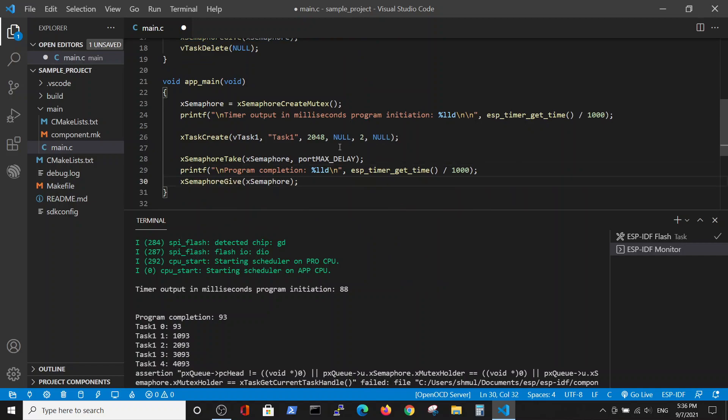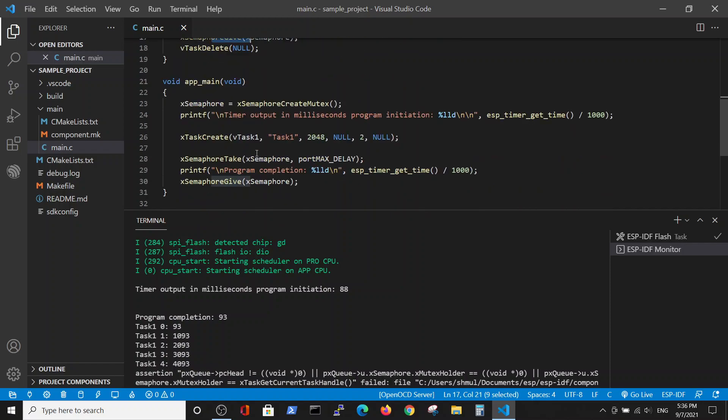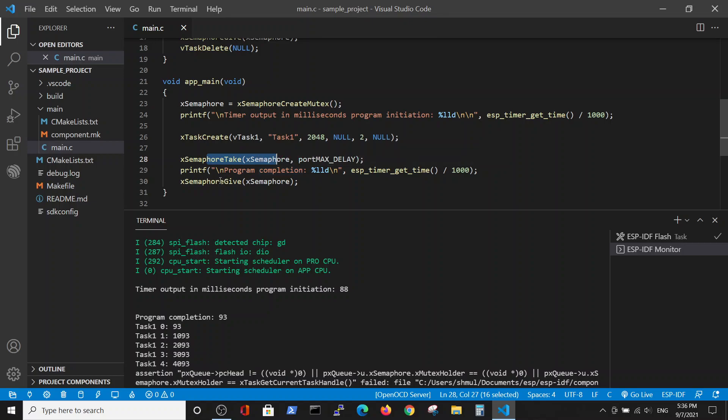So the type of behavior that we expect is creation of semaphore, taking the task, we're starting the task here, ending the task here, and deleting the task. And after it, we're starting the print statement and ending the print statement. Let's run it and see what's going on.